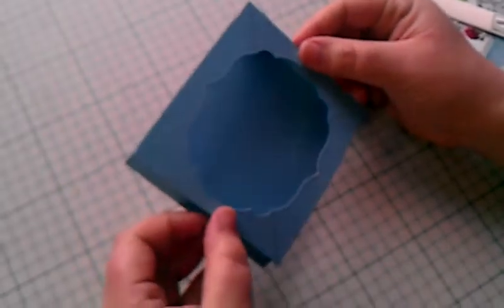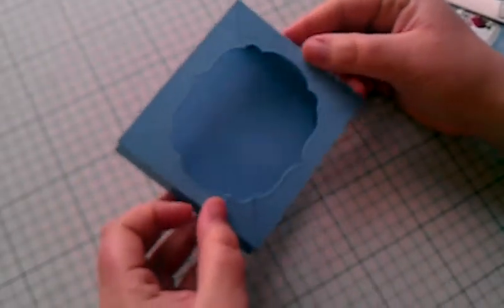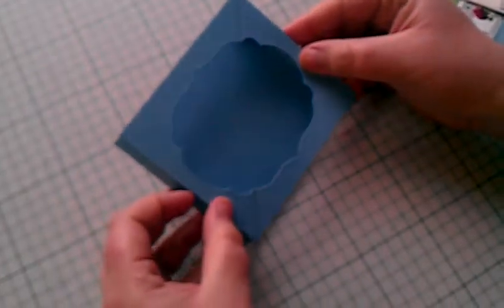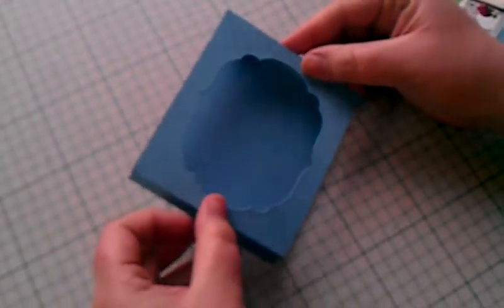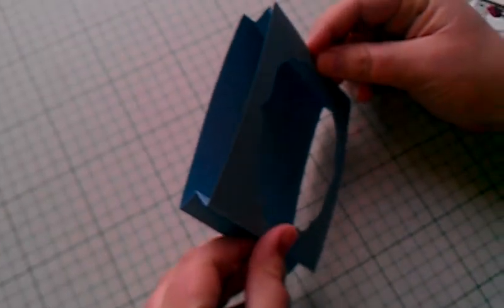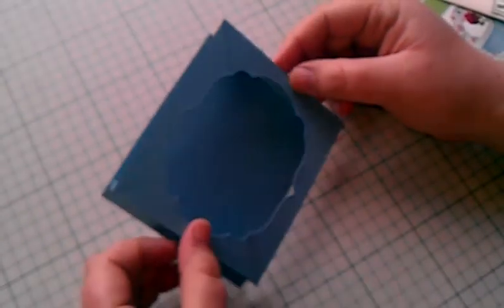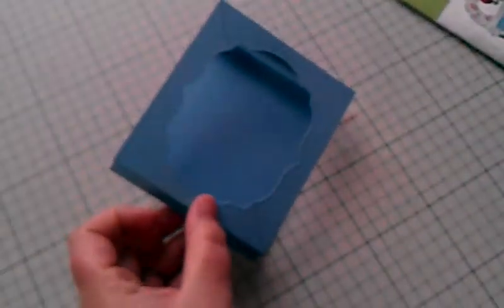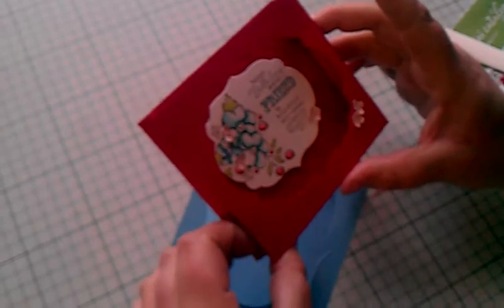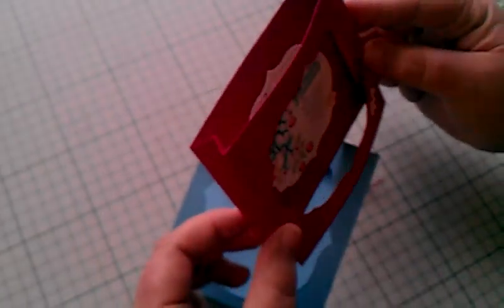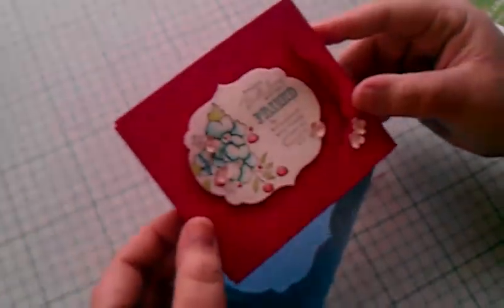It's a technique featuring two of the new Summer Mini Catalogue products, our Simply Scored scoring tool, and the new Framelits labels dies. And it's just a really lovely way to make a project that's just a little bit different, a card that's just a little bit different.